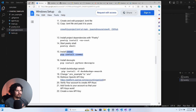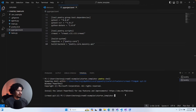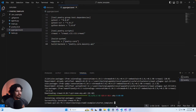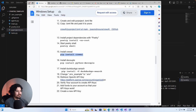Within our poetry shell we're going to install a couple of things: first `pip install crewai`, and then for the next step, `pip install python-decouple`.